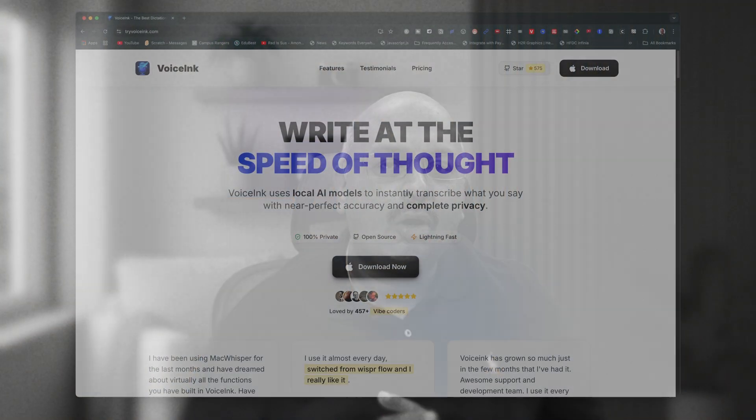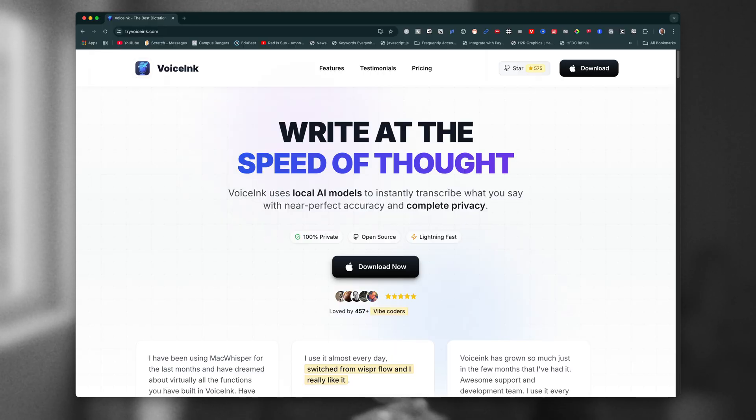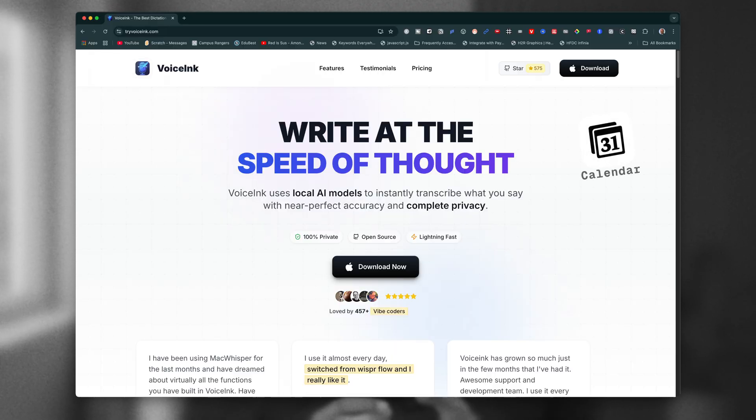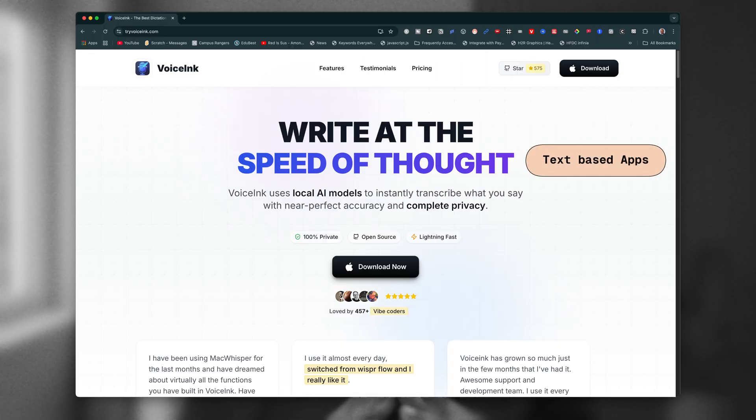And I use a tool called VoiceLink. It does exactly that inside of Notion, Notion Calendar, Notion Mail, and anywhere that I'd normally type.